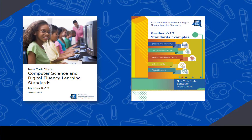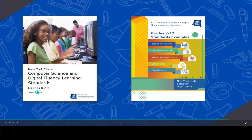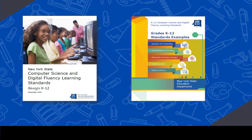I want to leave you with a few resources, which you can see in the description below. One is the actual New York State Computer Science and Digital Fluency Learning Standards, which will have all of the standards as well as the listing of the subconcepts. The second is the standards examples document — the sample activities I displayed after each standard — which will give you lots of ideas for how you can possibly meet those standards. Thank you again for watching this video. I hope this has been helpful. If you have questions, don't hesitate to ask.